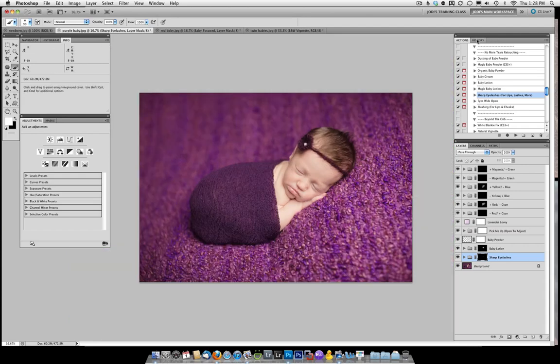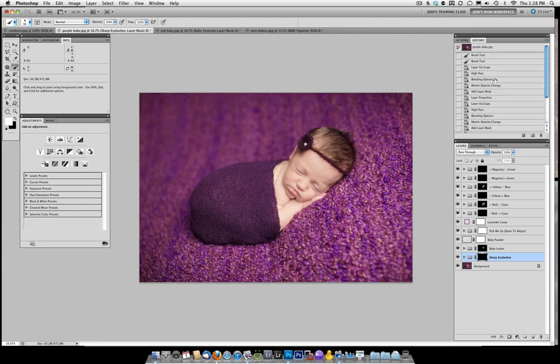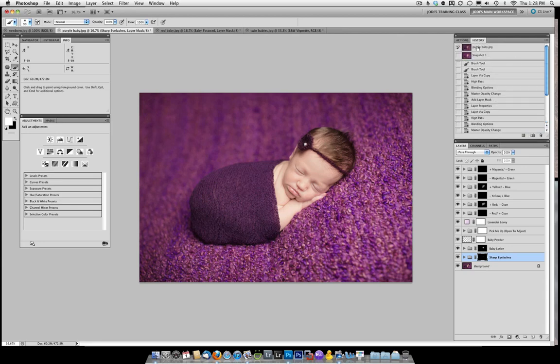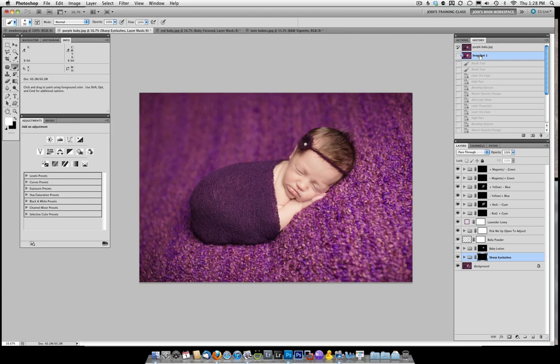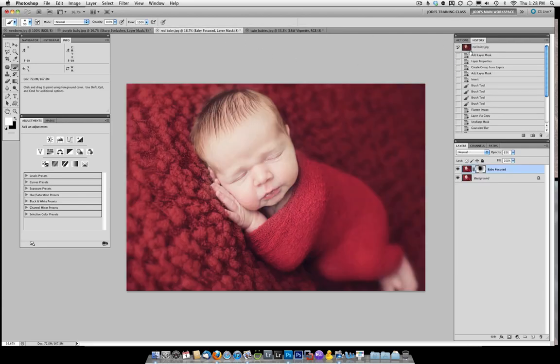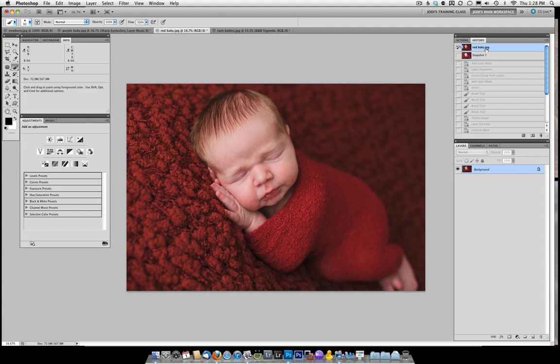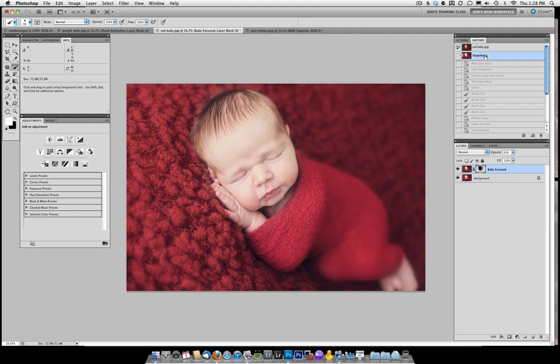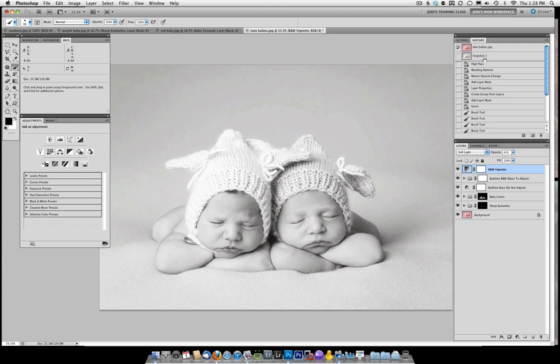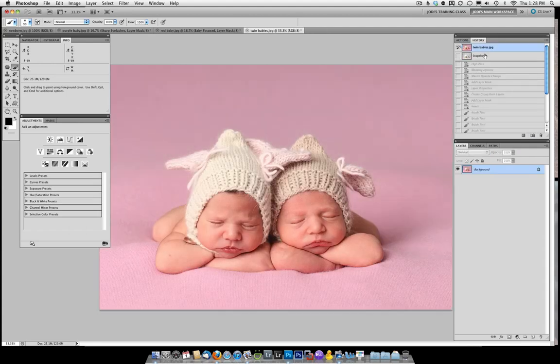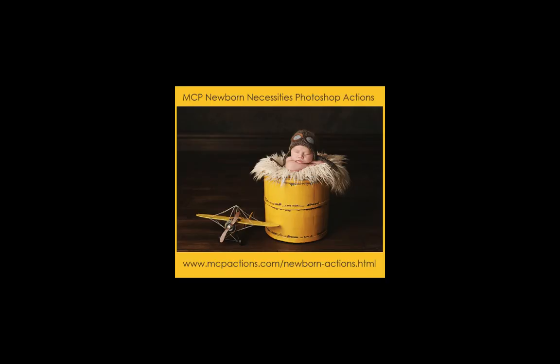And I haven't showed you any of the before and after, so I'll go ahead quickly and do that. For this photo right here, that was our before and that's the after. For this photo right here, there's our before and there's our after. And on the twin babies, there's our before and there's our after.